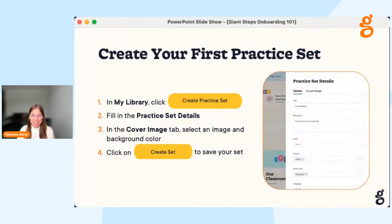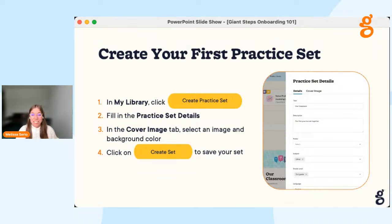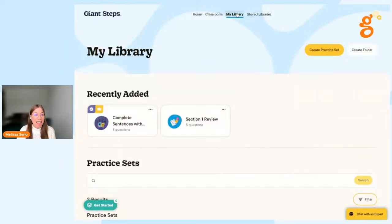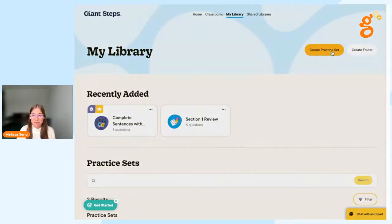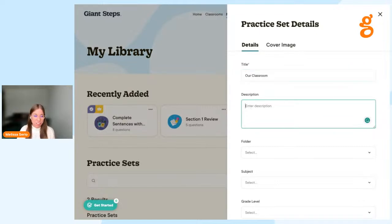Now we're ready to begin creating our first practice set. Today we're creating one focused on supporting your current classroom culture and community. We'll build a practice set containing three different types of questions, and we'll provide the questions to make it easy. To start, click My Library at the top, then click Create Practice Set. You'll see a pop-out — title this practice set 'Our Classroom' and enter a description, such as 'our first practice set together.'